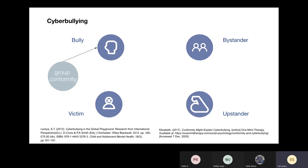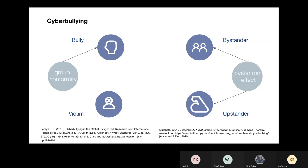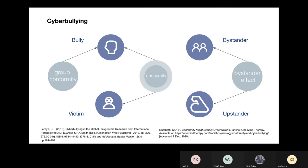Group conformity will turn individuals with no harm into bullies. Bystander effect means individuals are less likely to help a victim when there are other people present, and it could make a difference between bystander and upstander. And the most important one, anonymity. It will make bullies worse and victims fearful. So we chose anonymity as our point of focus.